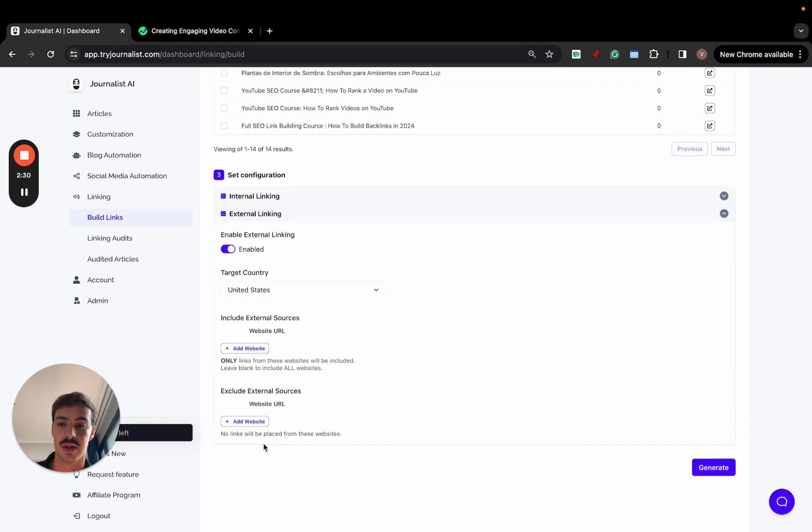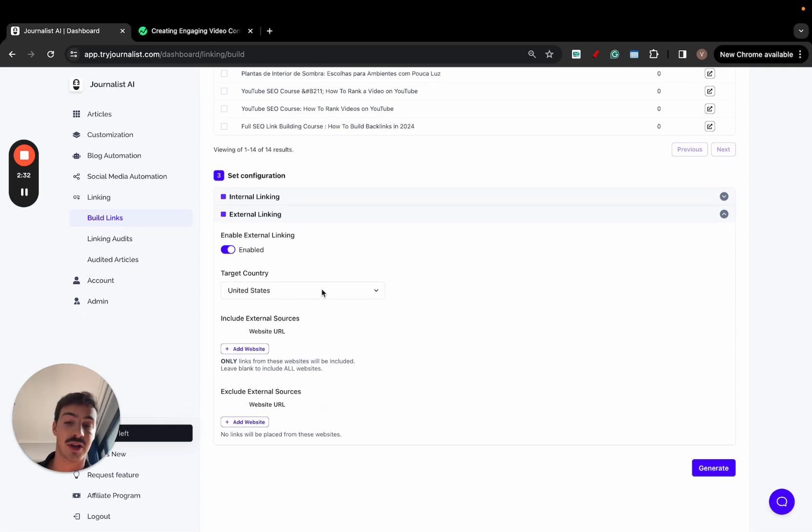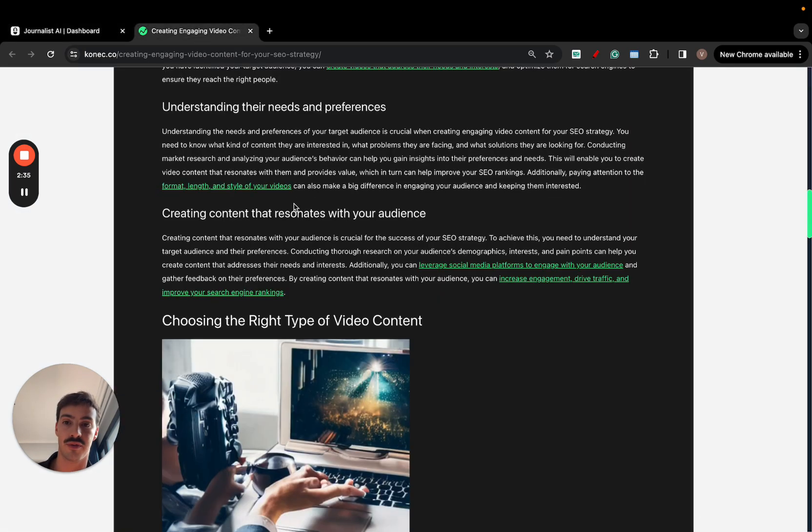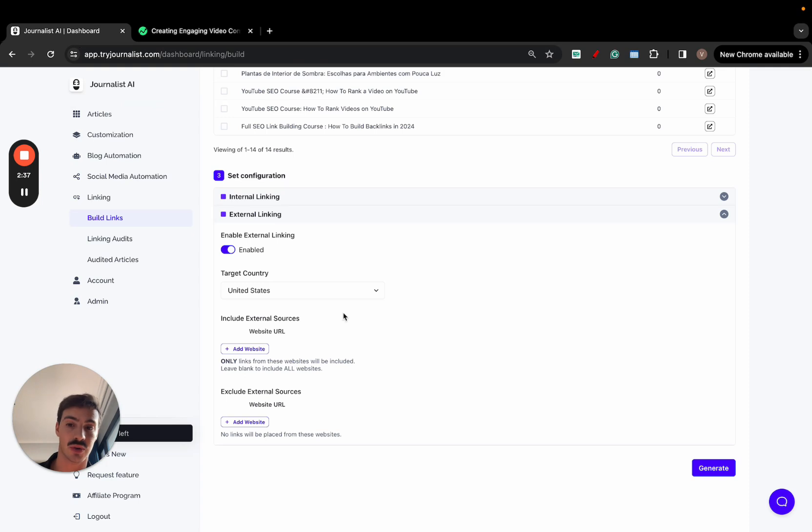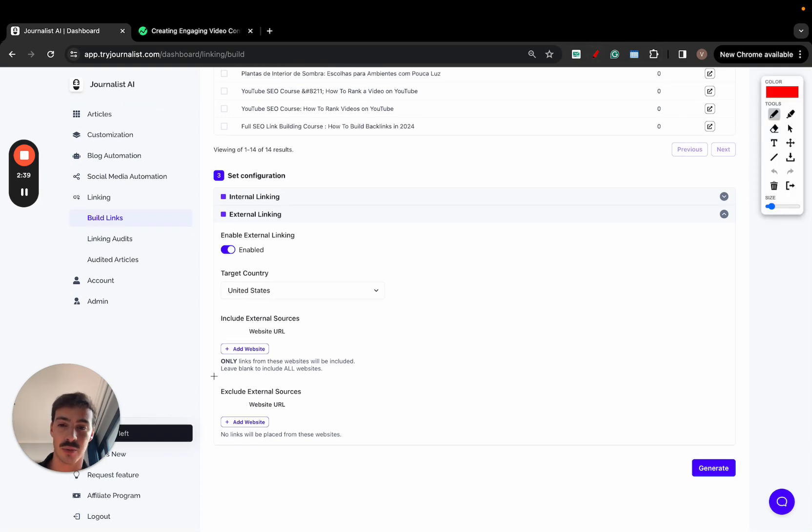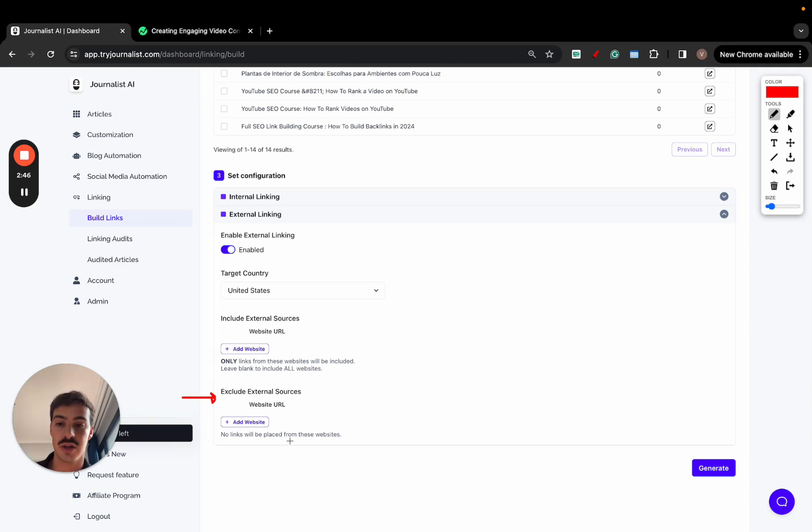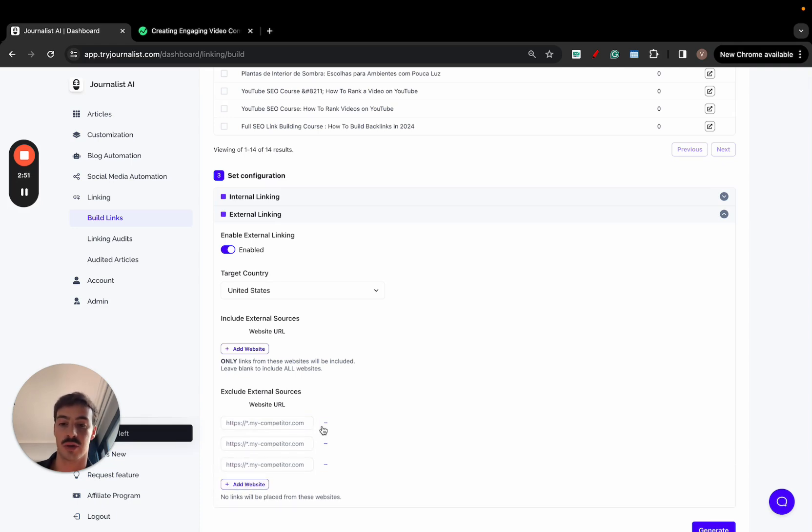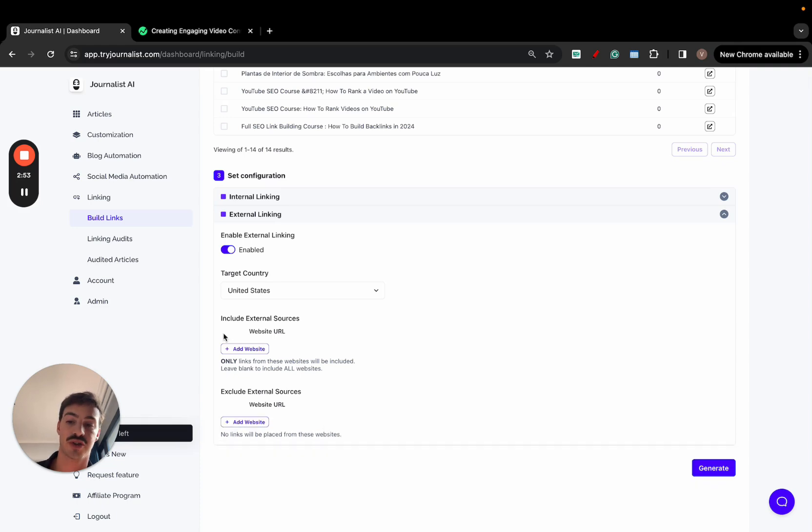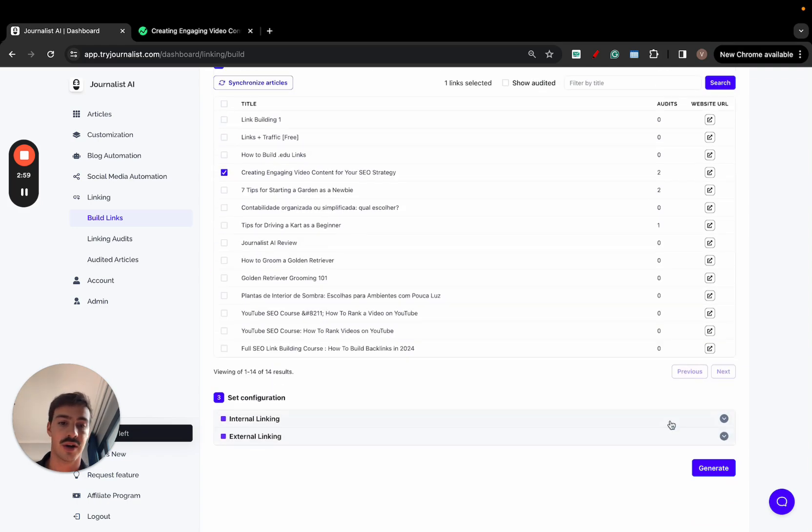External linking, right? Just enable this, select the target country, and just by doing this, the AI will read through the article and find the best places to add external links to. Now, you can set rules. You can set the rules. For example, you exclude some sources. Maybe let's say you want to add links to your articles, but you do not want to link out to your competitors. What you do is here, you exclude. You add your competitor sites to exclude them so that the AI does not link out to them. You can also force include some sources if you'd like. I'll leave this as it is and I'll just click on generate.